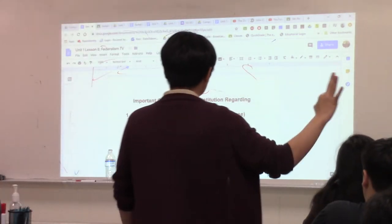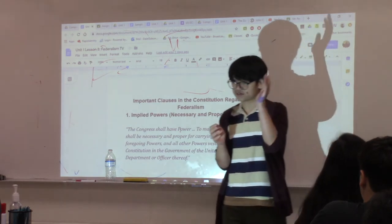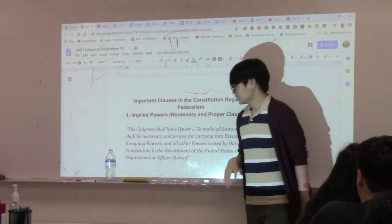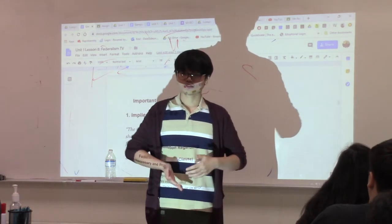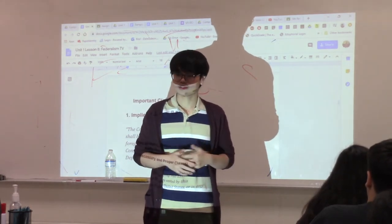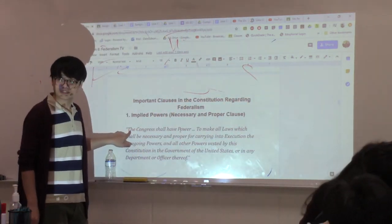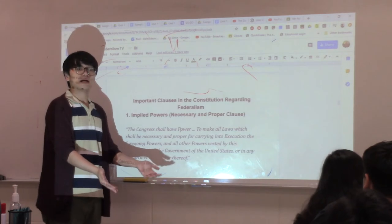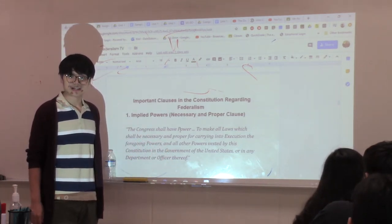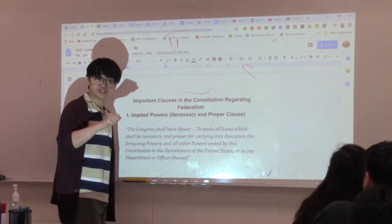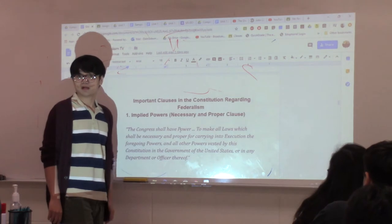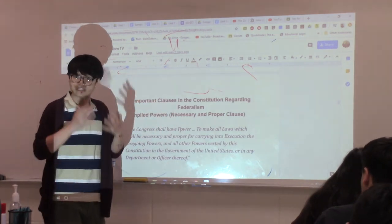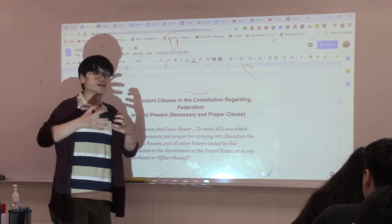There are three constitutional clauses affecting federalism. The first is the Necessary and Proper Clause: Congress shall make any law that is necessary and proper. This gives the U.S. government more power — it allows the federal government to claim powers not explicitly listed in the Constitution. Sometimes they get away with claiming powers that might belong to the states by justifying their actions as necessary and proper.